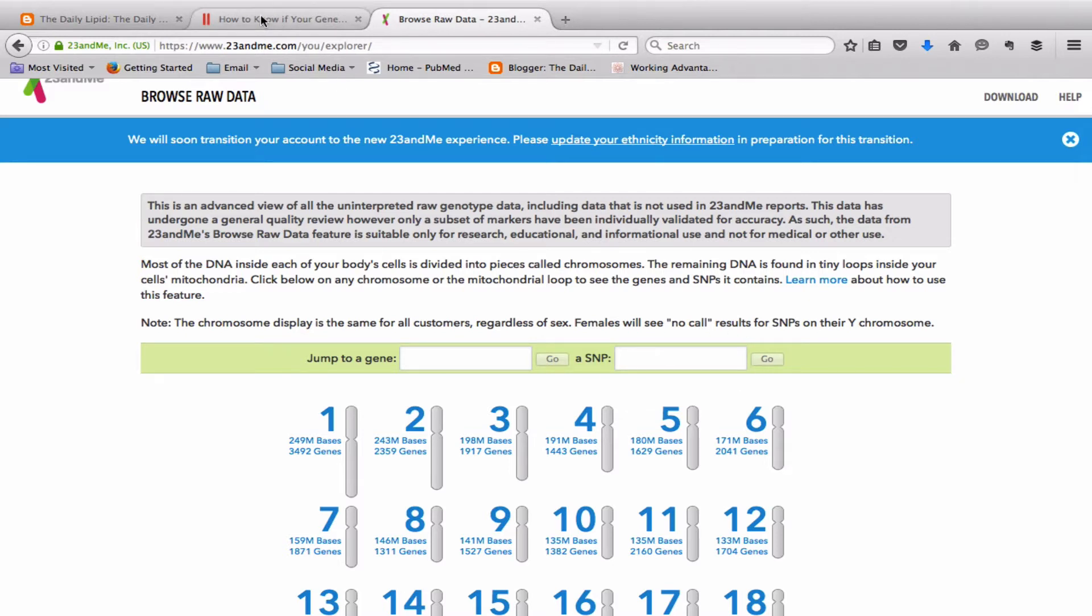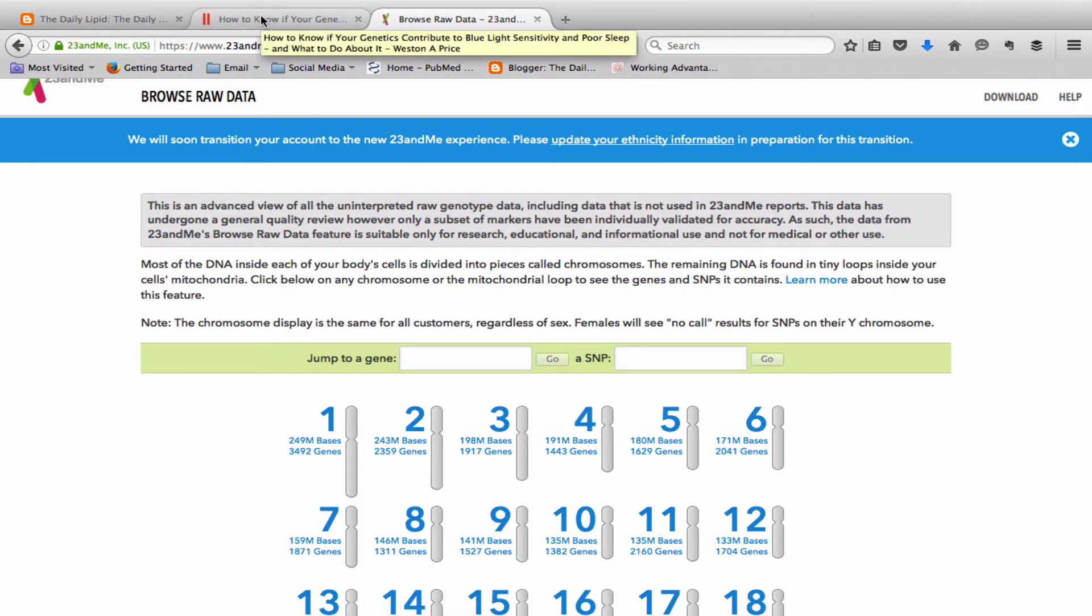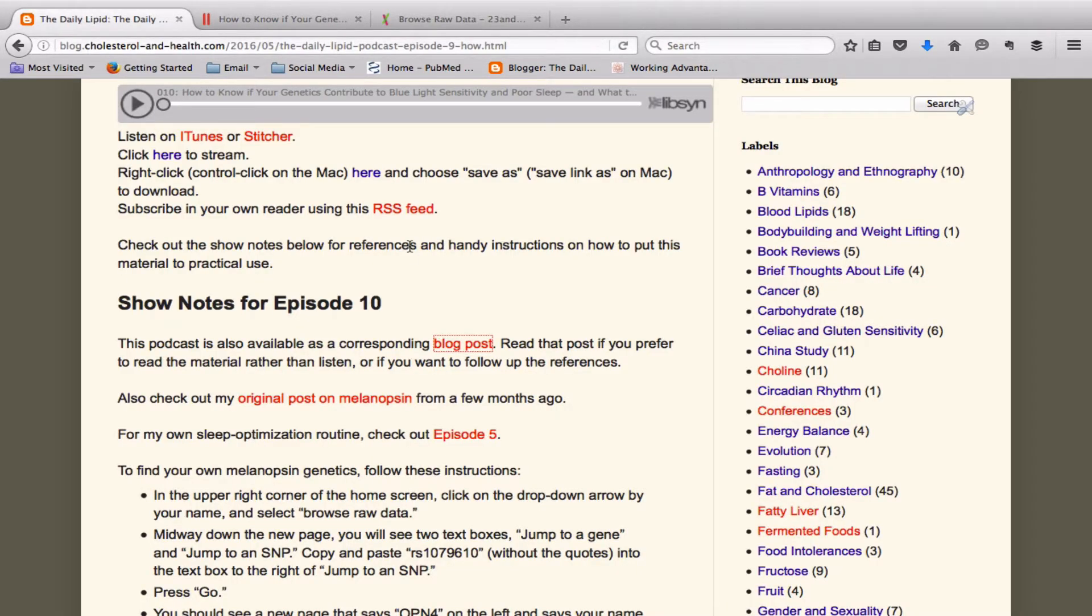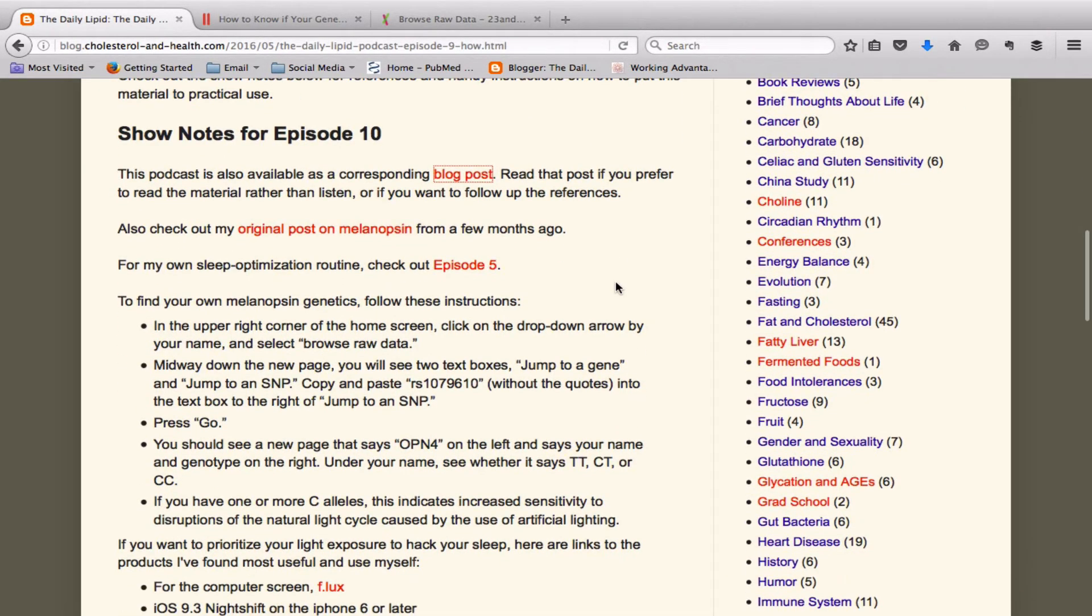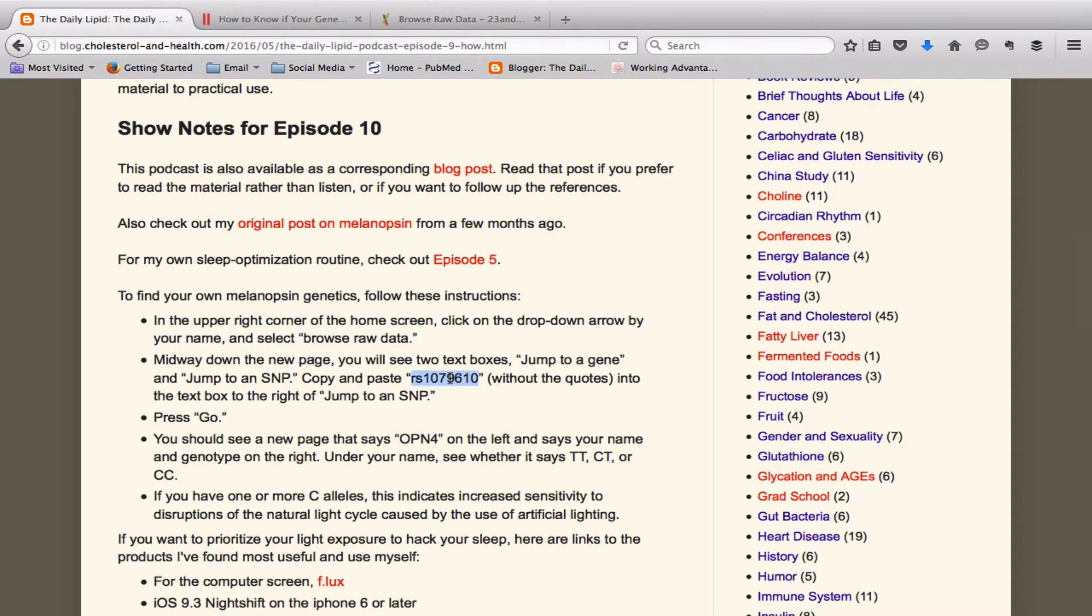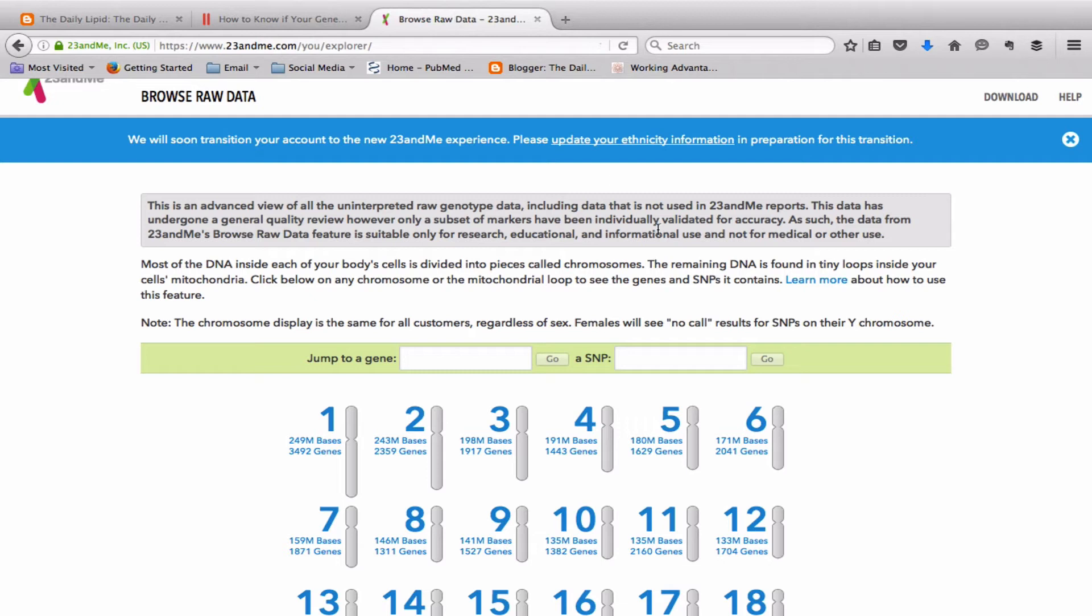but first you have to get the RS number of the SNP. If you go to the show notes for the episode and you go to the first list of bullet points that gives you written instructions, double click on the RS number, command C on the Mac or control C on the PC to copy it. Then go to the browse raw data tab, click your cursor in the SNP box and command V on the Mac or control V on the PC to paste it and then click on go.